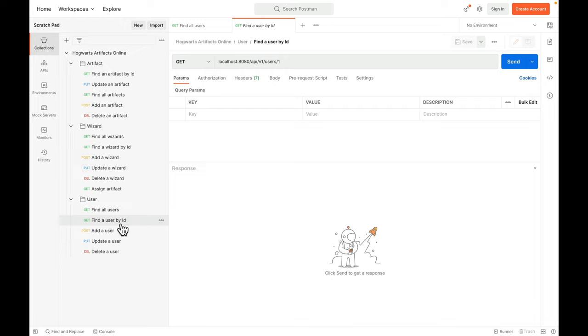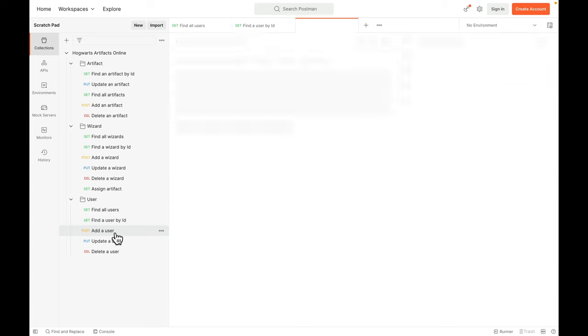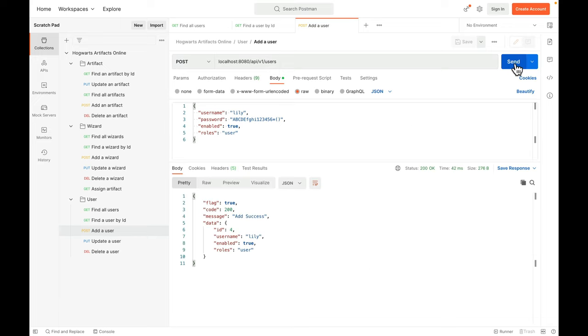Find a user by ID. Let's find John. John's here. Add a new user, Lily, and this is a password. Since we're registering a user, then the client has to pass the password to the server side. But do not return passwords from the server side to the client side.